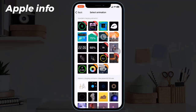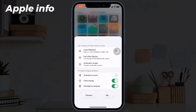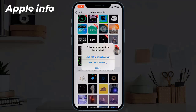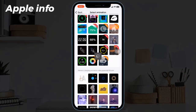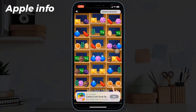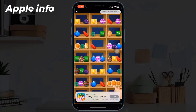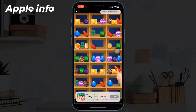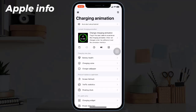From here, choose any animation you like. Next, click Set. From the pop-up, you will see an advertisement — you need to unlock the animation through the advertisement. Once you watch it, the setup will complete successfully.